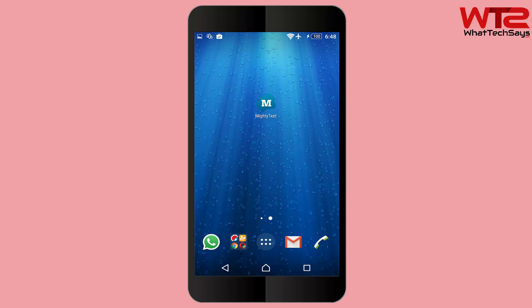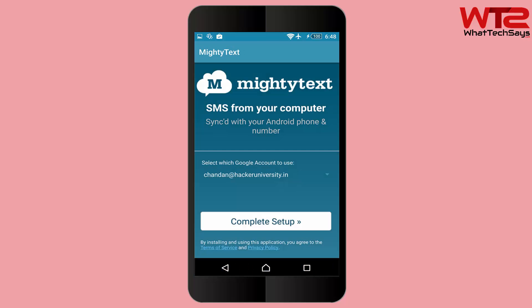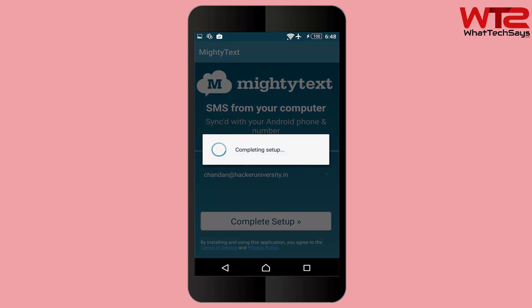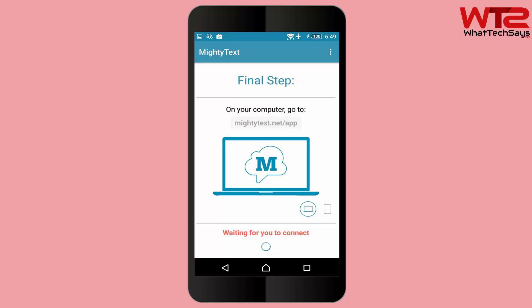When you run Mighty Text for the first time, press the complete setup button to link your Google account with Mighty Text. Now you are done from the mobile side.